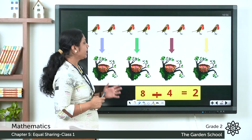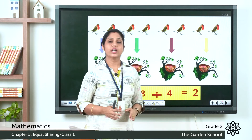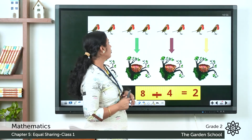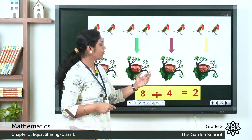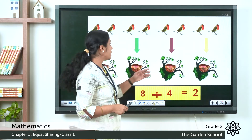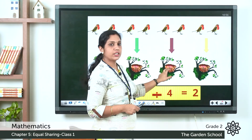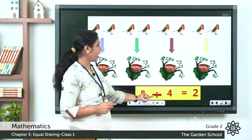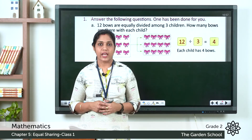Here you can see some birds and their nests. There are 8 birds in total, so 8 is the dividend. The birds are grouped into nests and there are 4 nests, so 4 is the divisor. Two birds belong to each nest. So 8 divided by 4 is equal to 2, and the quotient is 2.